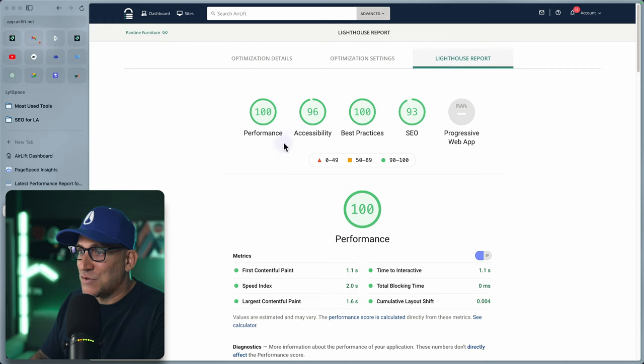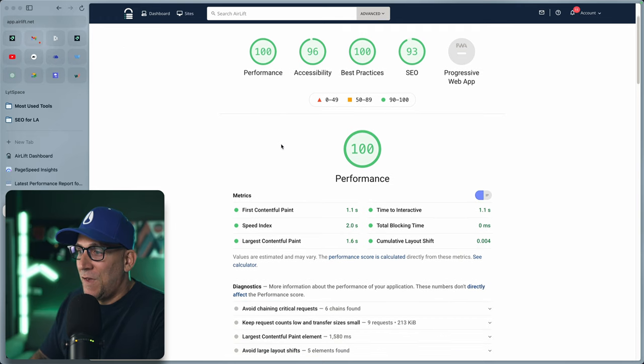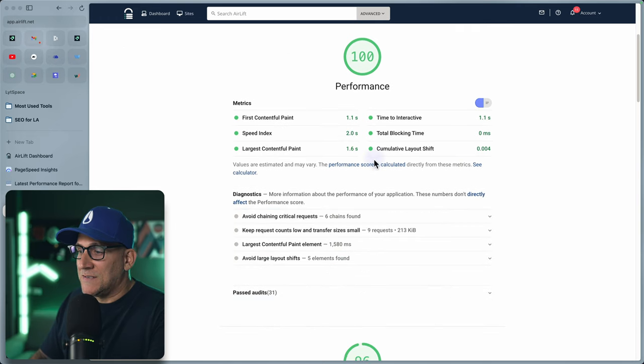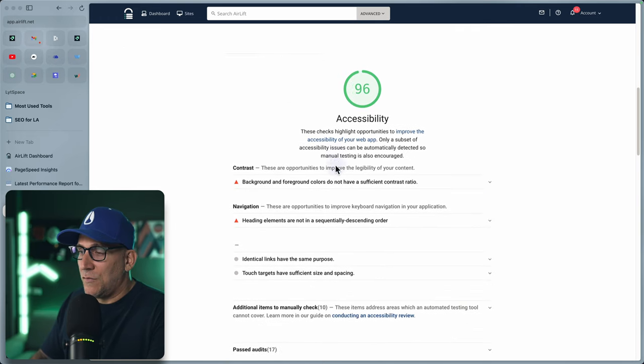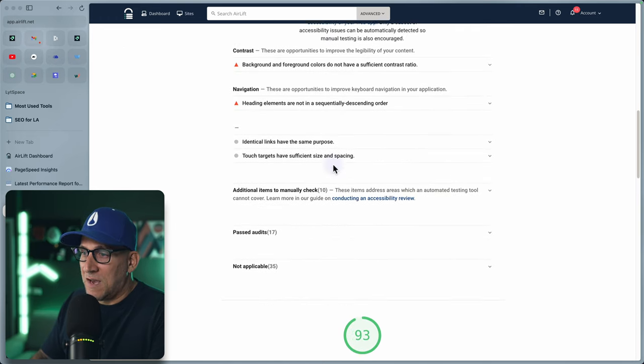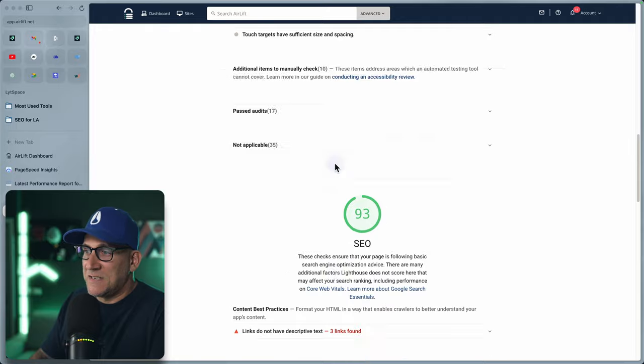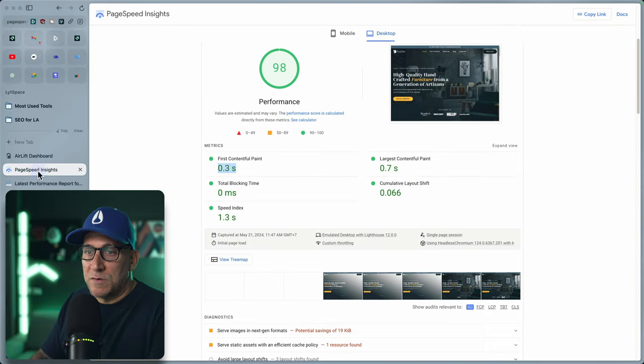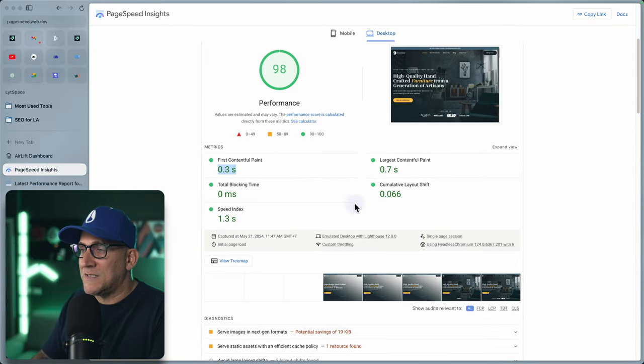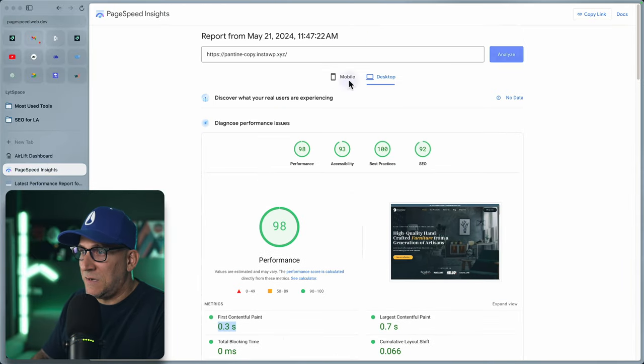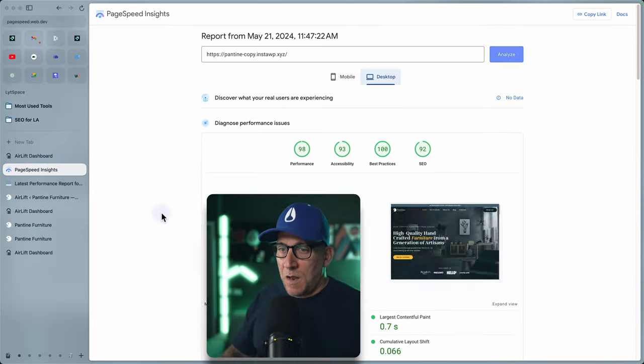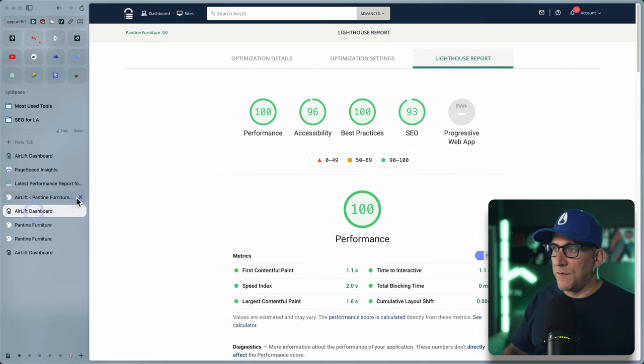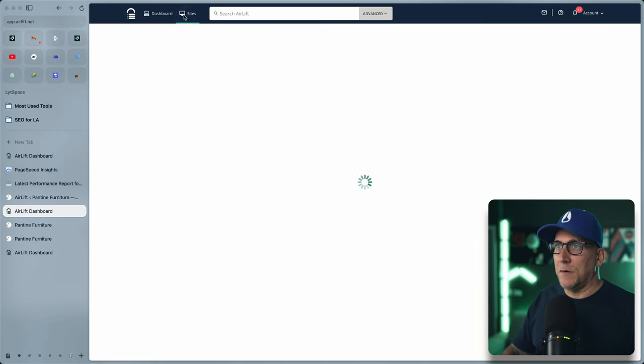Let's take a look at the lighthouse report. And this is just going to tell you exactly where you're at with the website. And this is basically, you know, mimicking what we're seeing over here inside page speed insights.